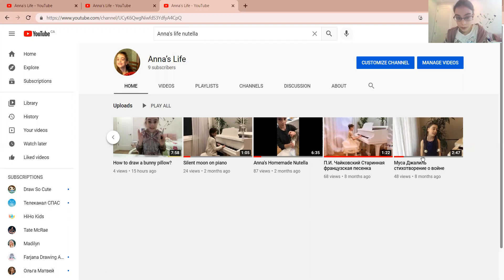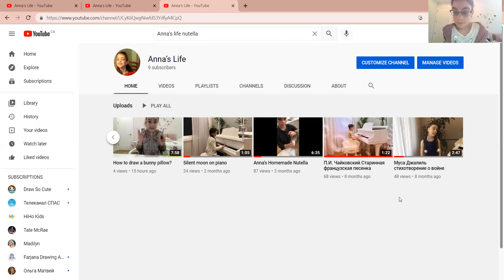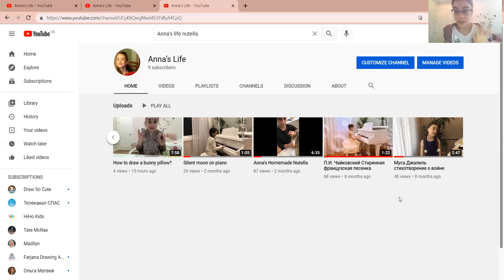Two of these videos have titles in Russian, but the one on the piano with the bubbles background is an old French song on the piano — you can obviously watch that one. There's nothing I'm really talking about in it.